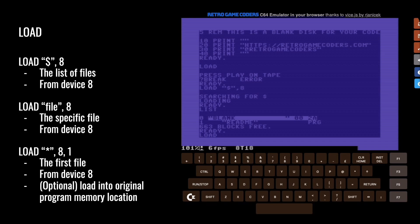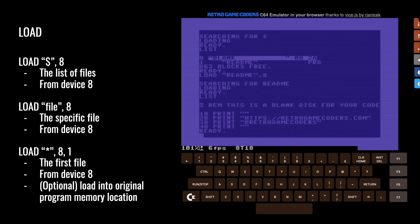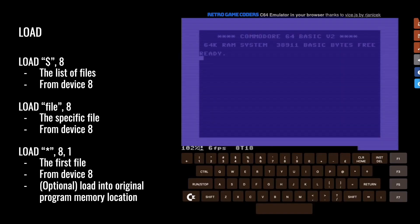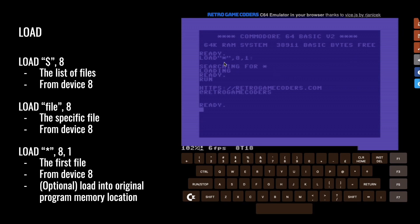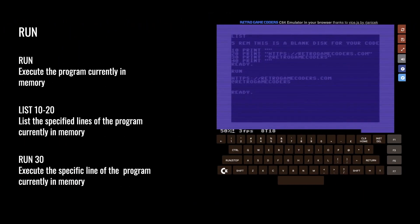Now we can load readme by specifying device eight. We can see this is the program that was on disk called readme. The reason it started up as soon as we started the emulator is because it's been told to load the first program from disk into memory. The first program on disk is that readme. With comma one, it will load into memory where it was originally saved. Without comma one, it will load into Basic as well as listing it back to read as a program.